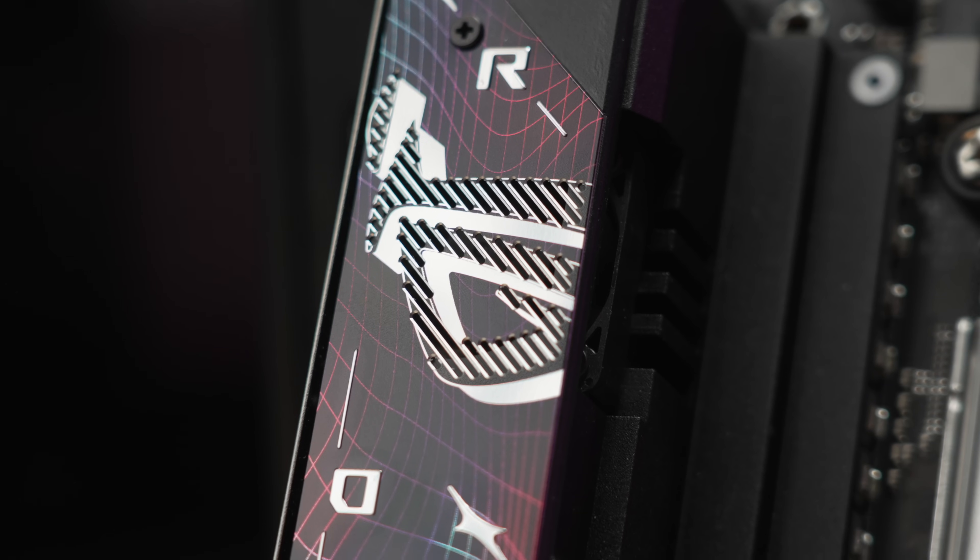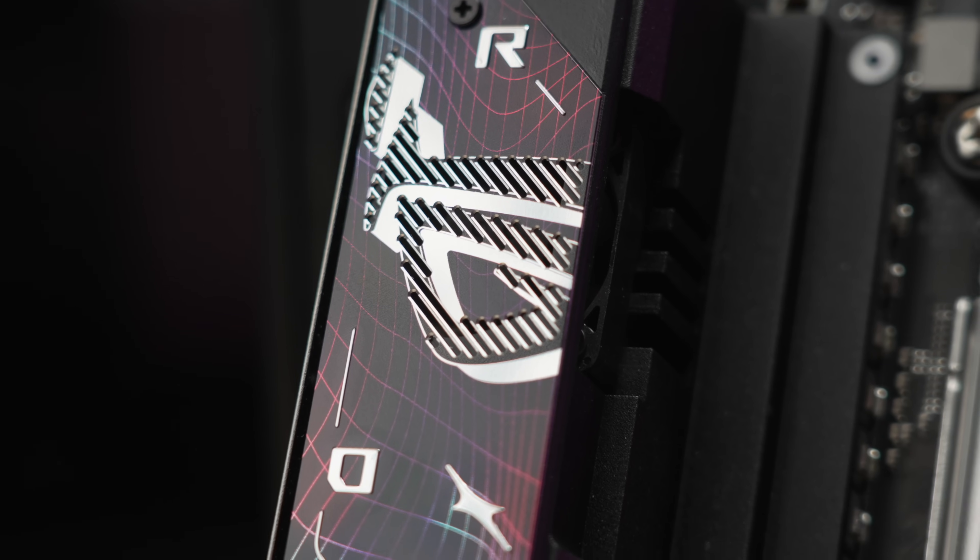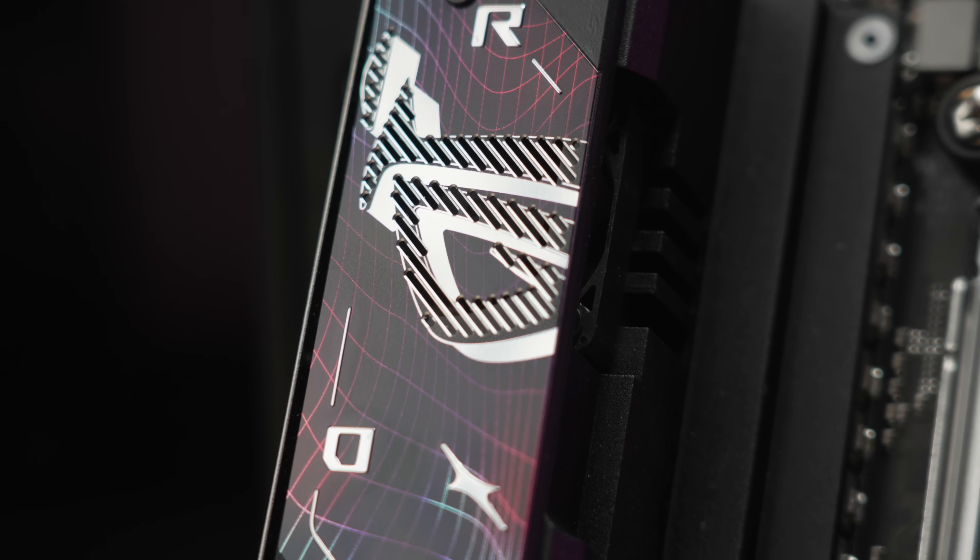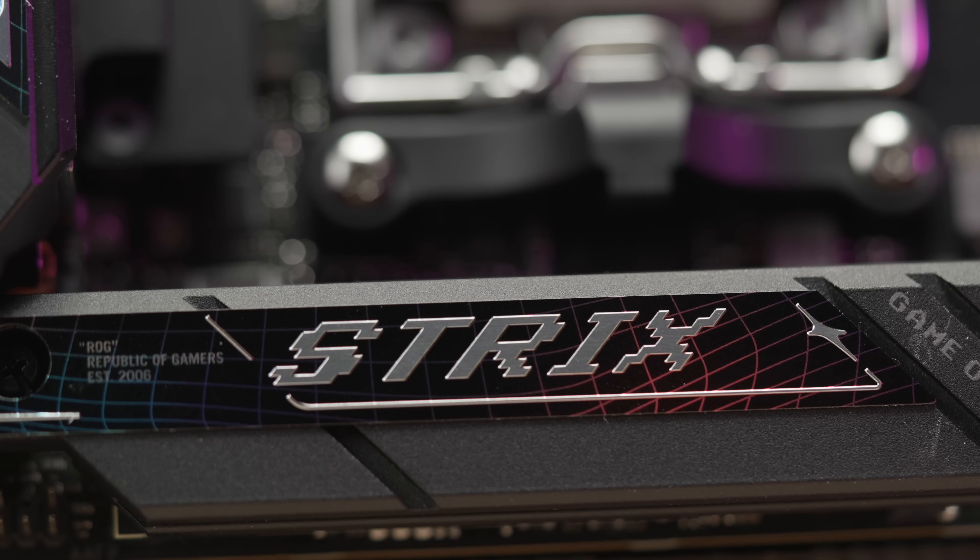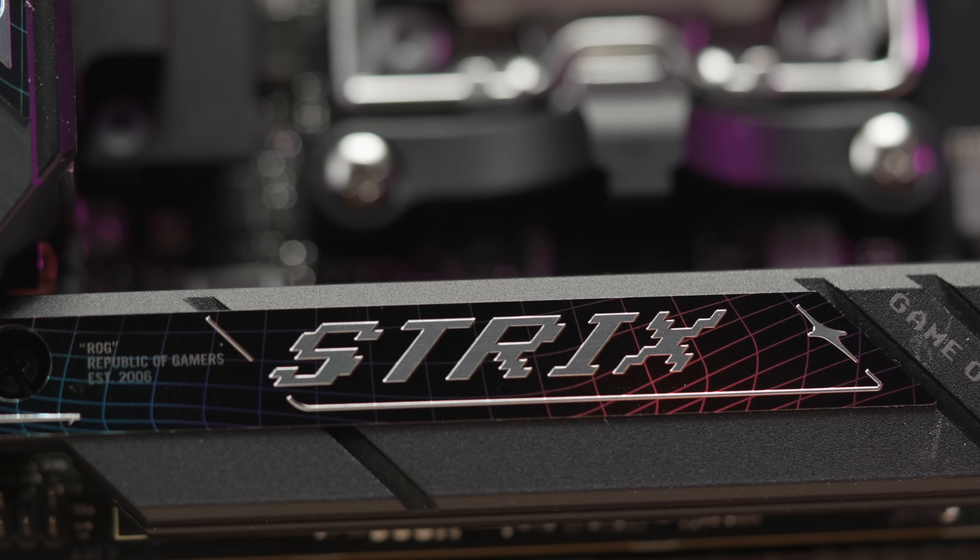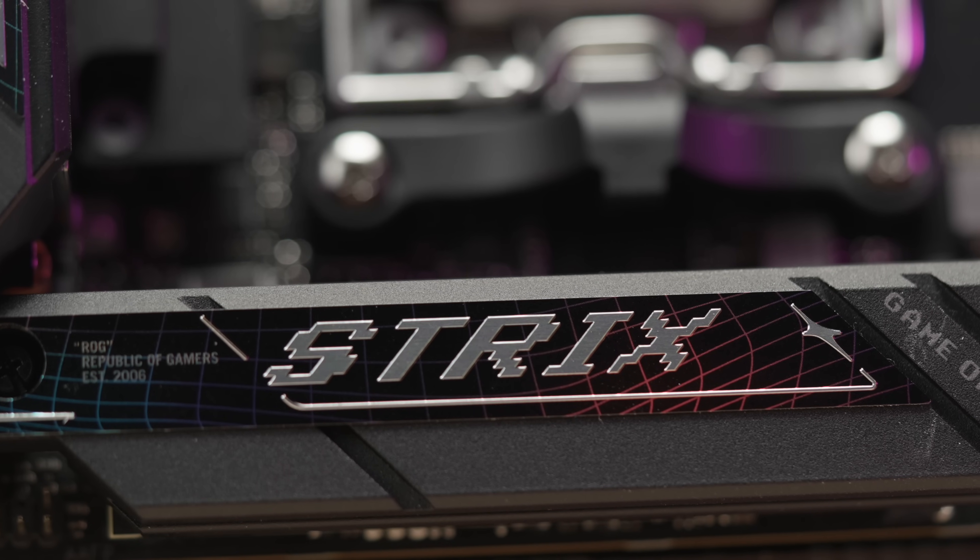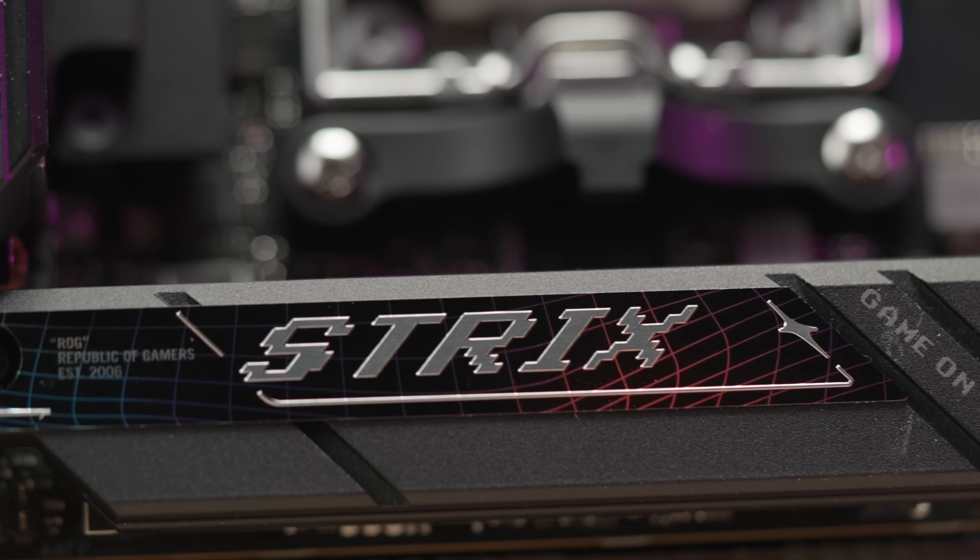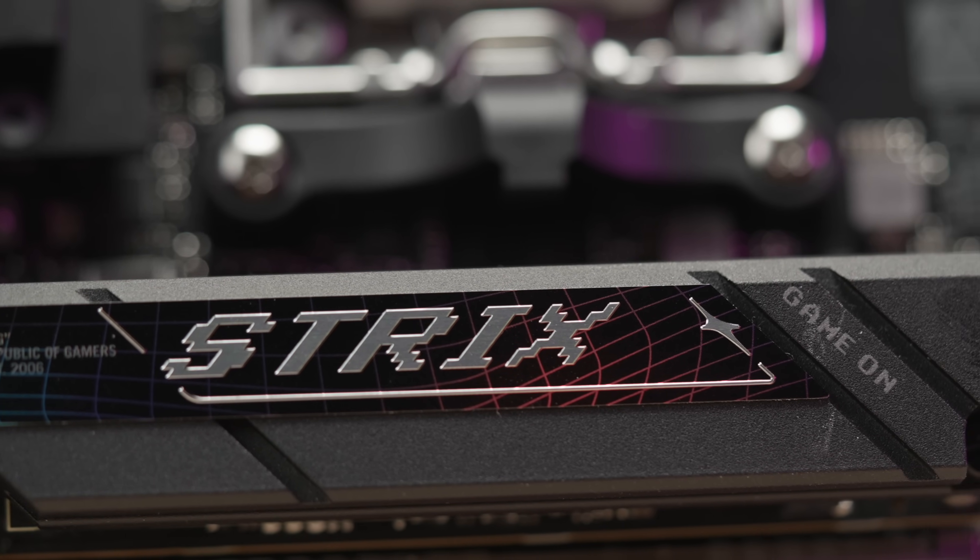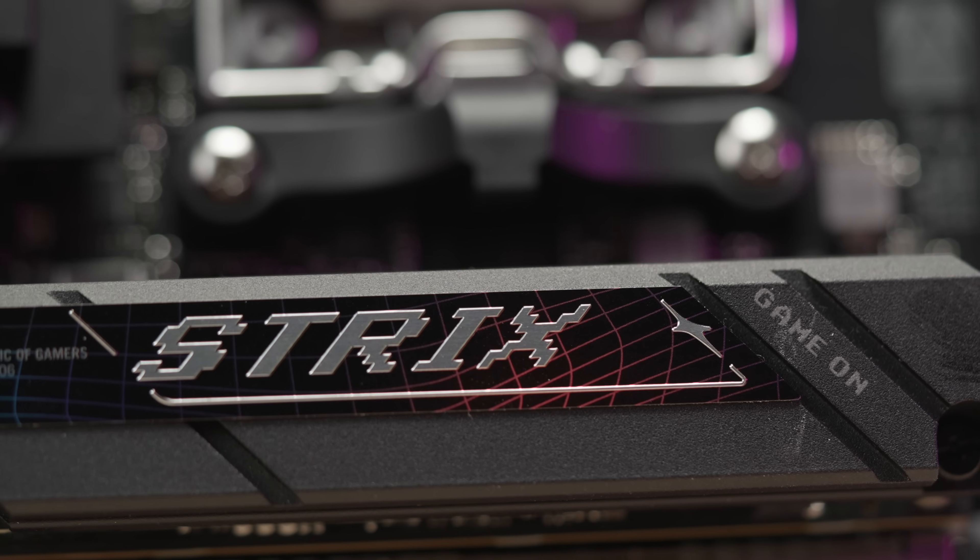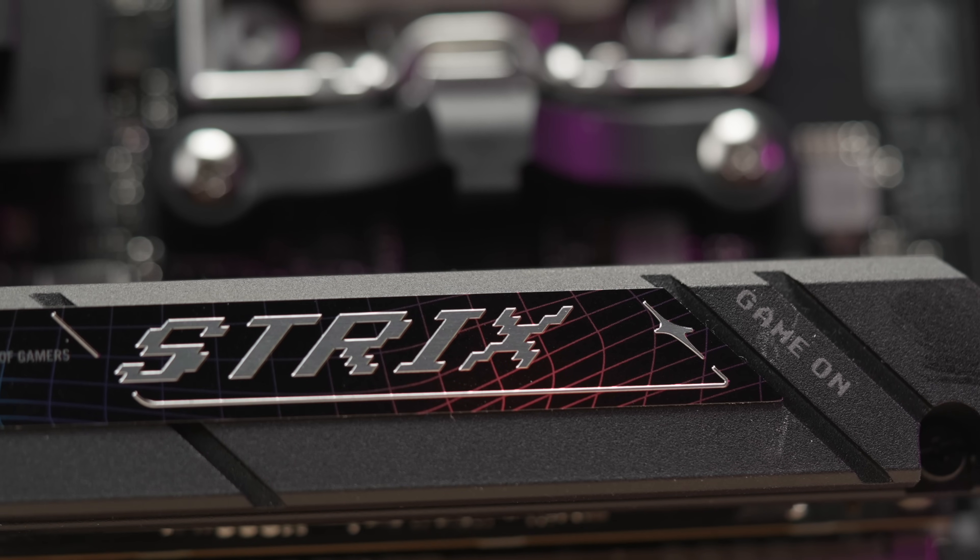This one here is the second ITX option from ASUS's 800 series ITX offerings. They had the X870, which I reviewed recently, but I think many folks, myself included, were looking forward to the B850 chipset, which, like all B-level chipsets, is going to offer a good balance of price to performance. This board here will give you close to the performance of that X870i board but at a lower cost.